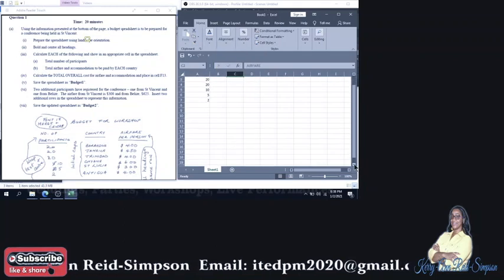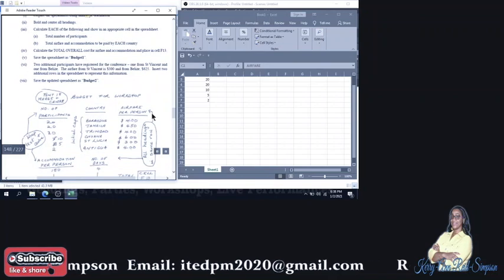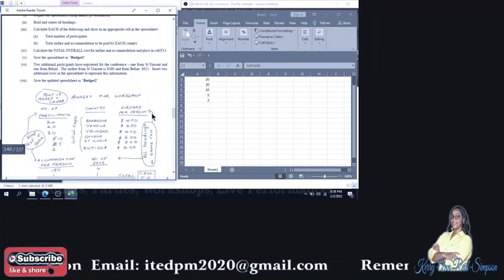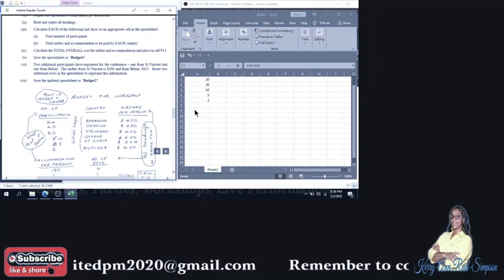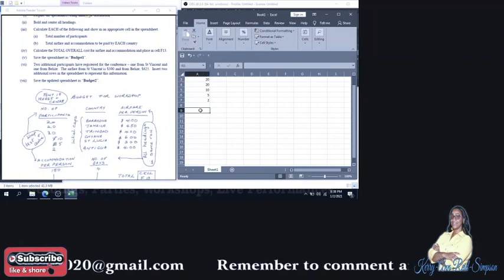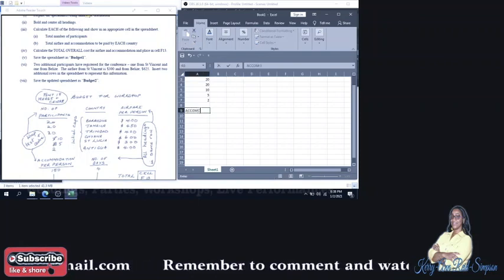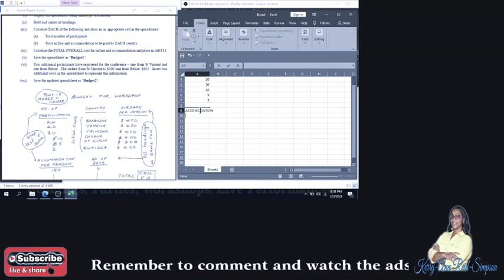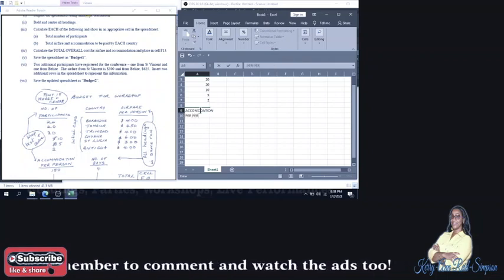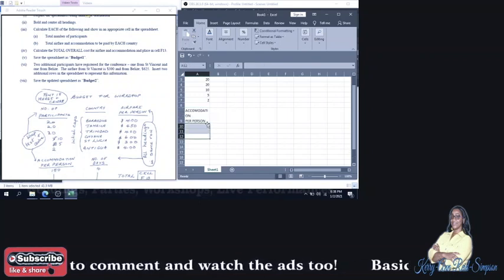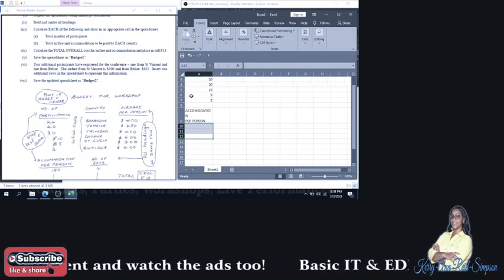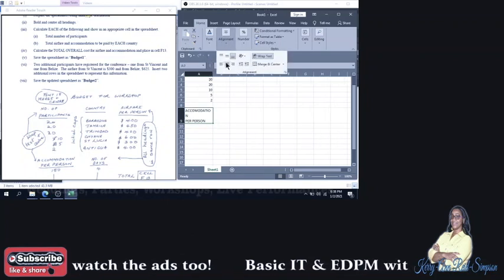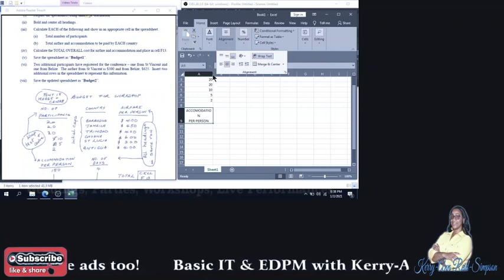Let me continue to fill out the column with Number of Participants. So we have a blank column there. Then Accommodation. Alt Enter to get Per Person under it. And then we're going to make the adjustments as well. I remember it said that we are to center it after we wrap it. So we're going to do that as well.